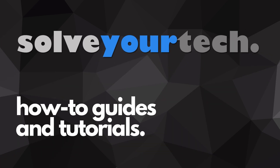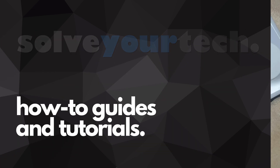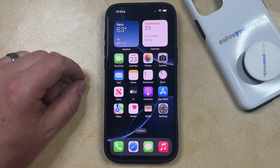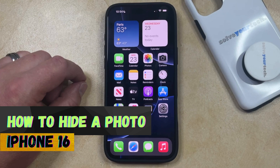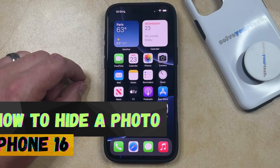SolveYourTech.com, your source for how-to guides and tutorials. Welcome to our video about how to hide a photo on iPhone 16. If this guide helps you out, then please consider subscribing and liking this video.